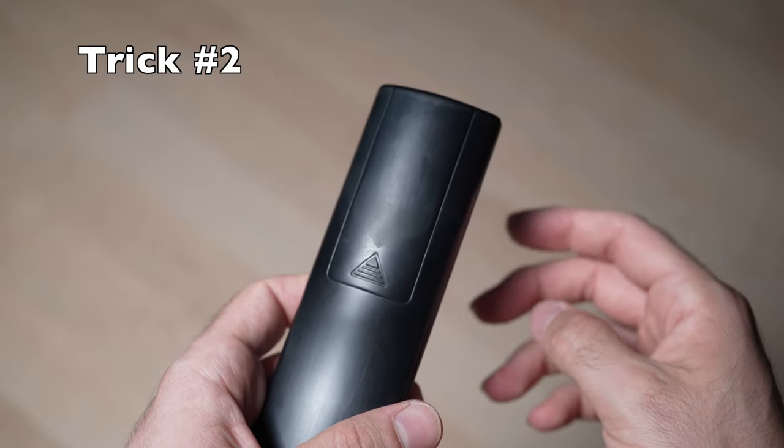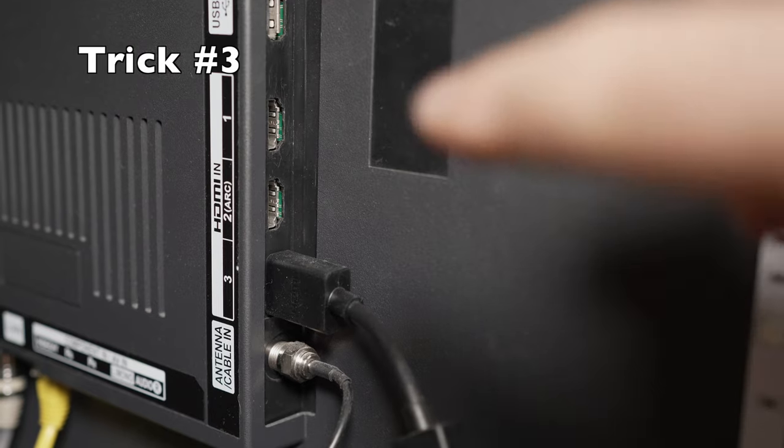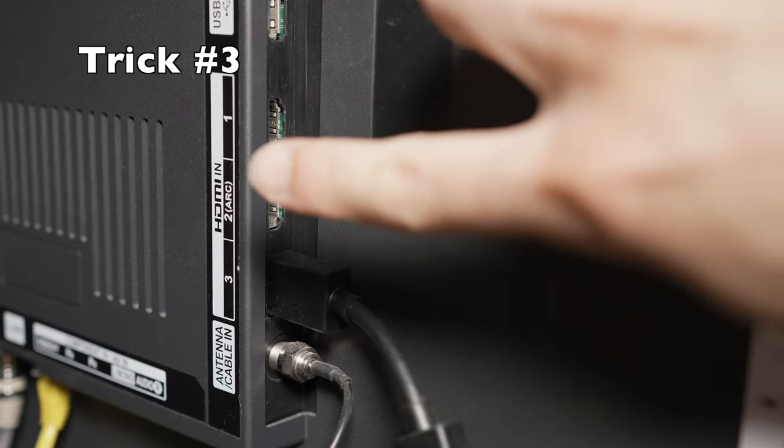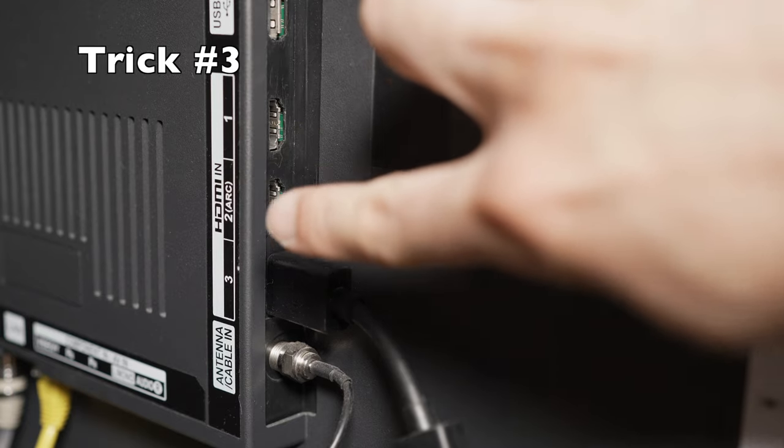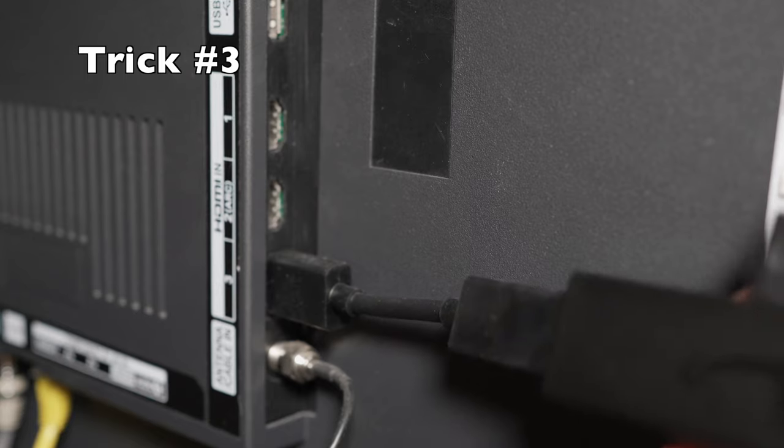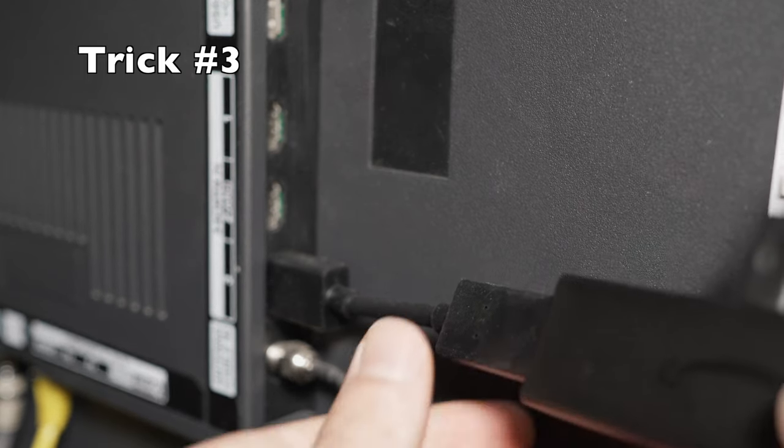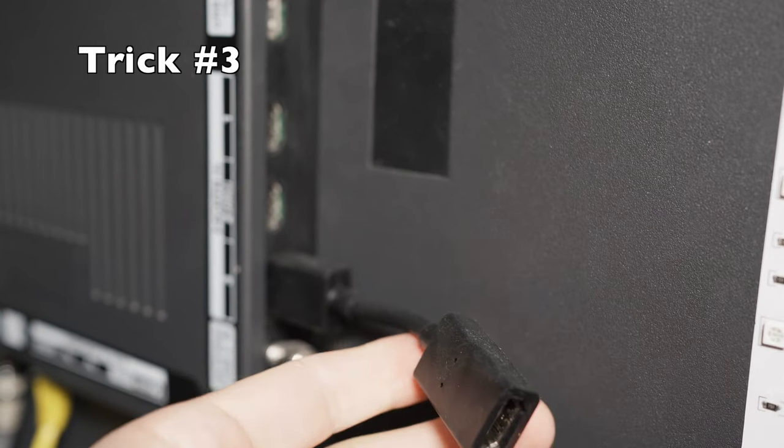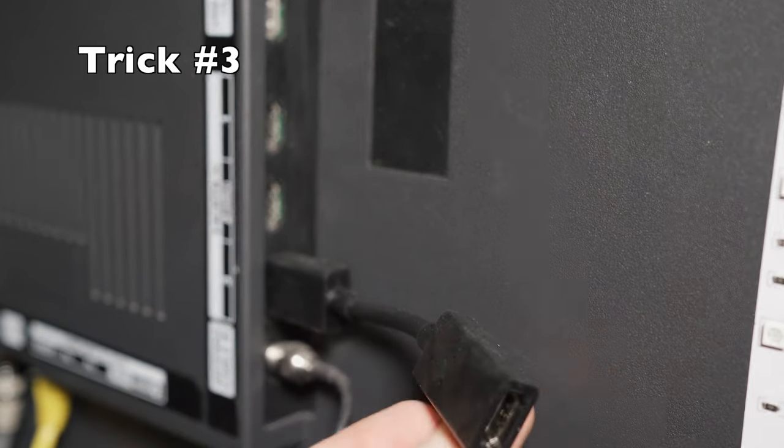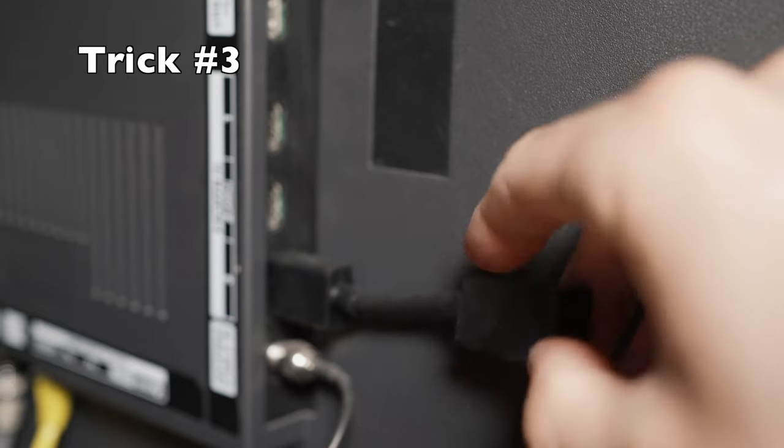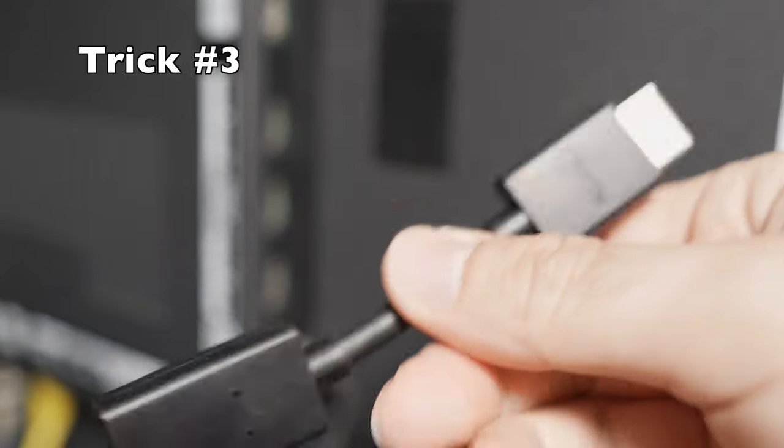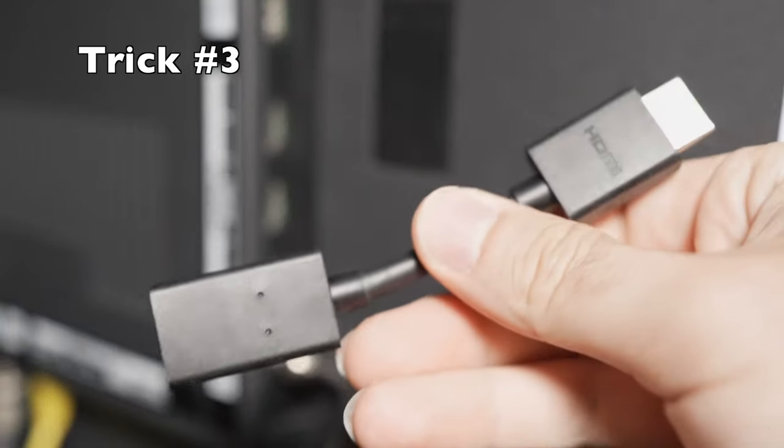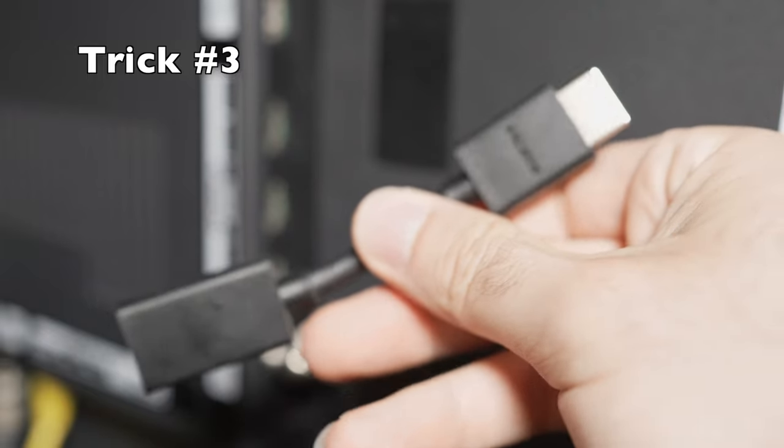But I have a third one. For the third solution, go in the back and locate the HDMI cable ports. You'll need to remove the HDMI cable, and sometimes as you can see here there is an extension. This extension fails really often, so this could be the problem.